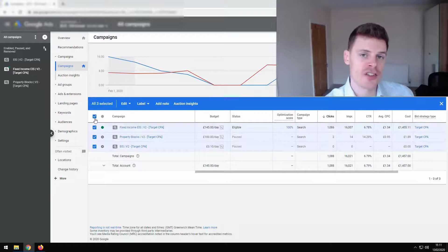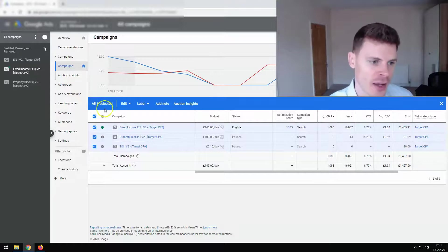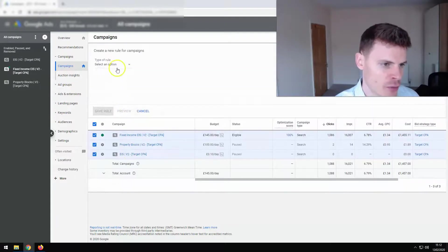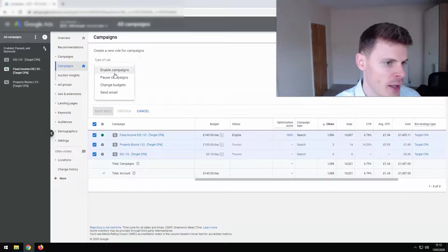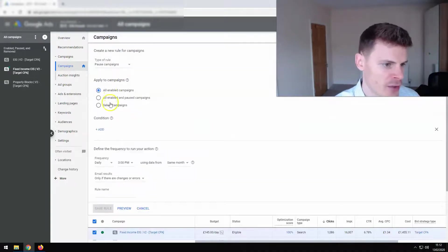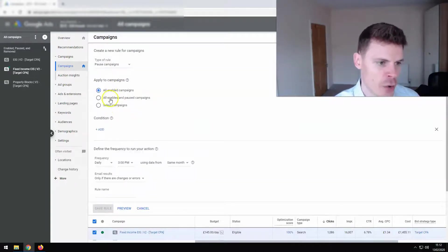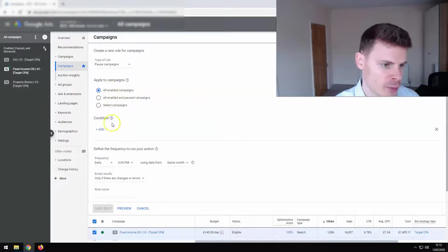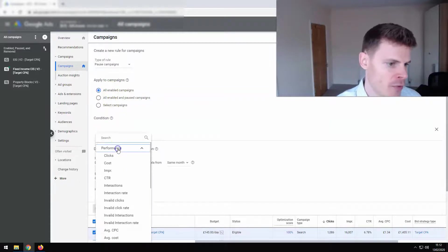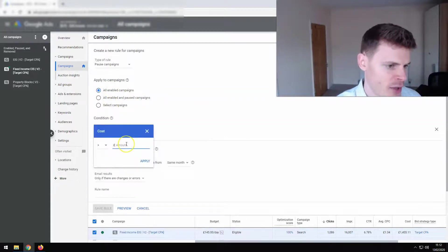Or not as simply as you might think. So if we just go through the motions, click edit, create automated rule, pause campaigns. We'll just go with all enabled campaigns, condition, performance, cost. And we're going to say the campaigns have spent, let's say 2000.